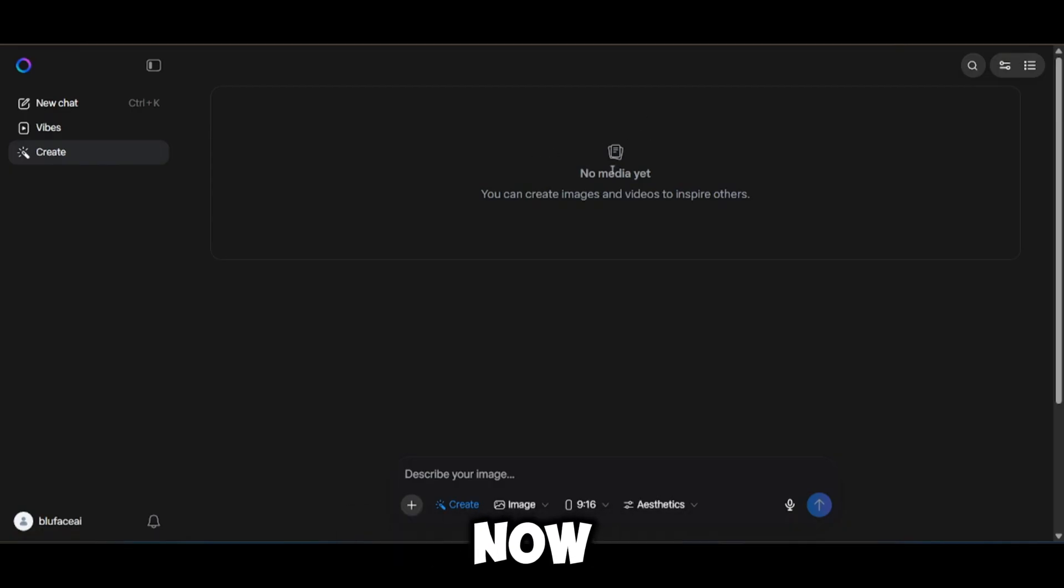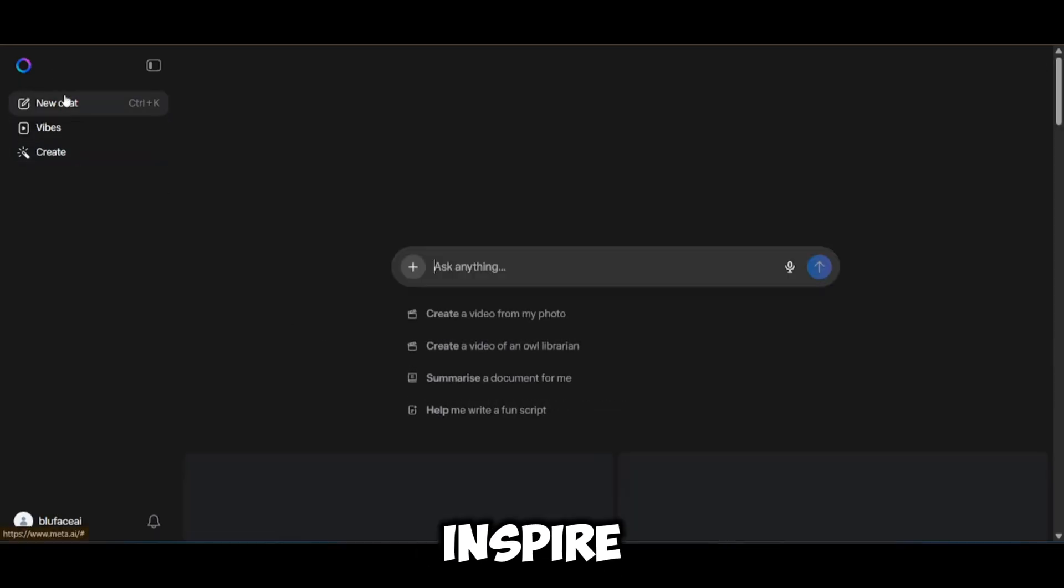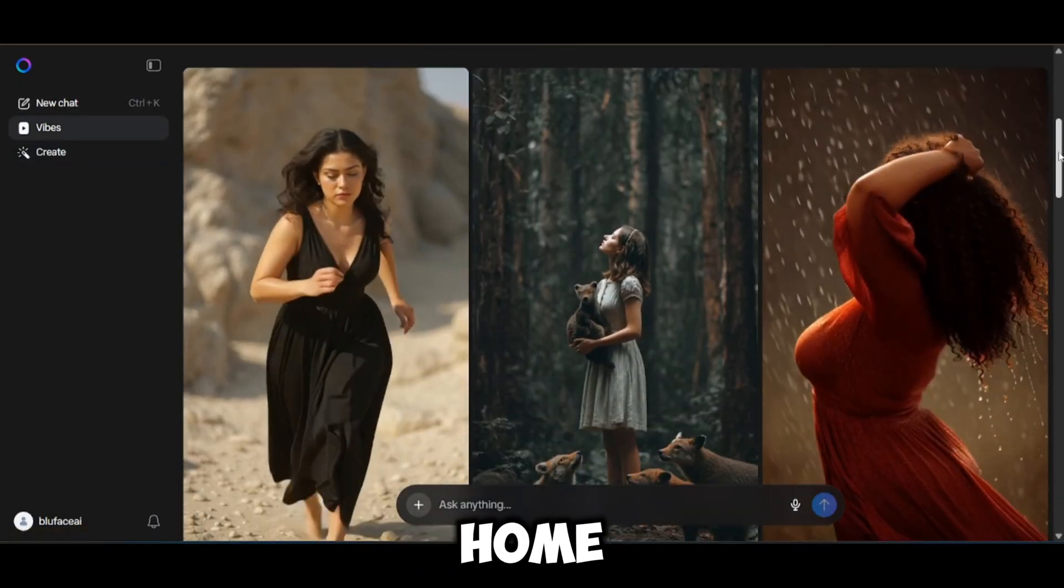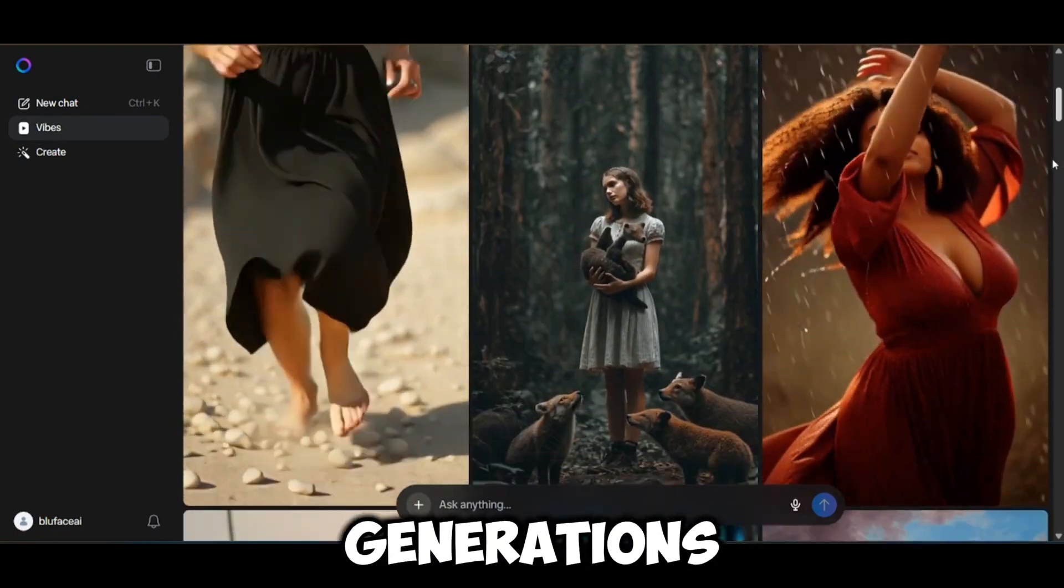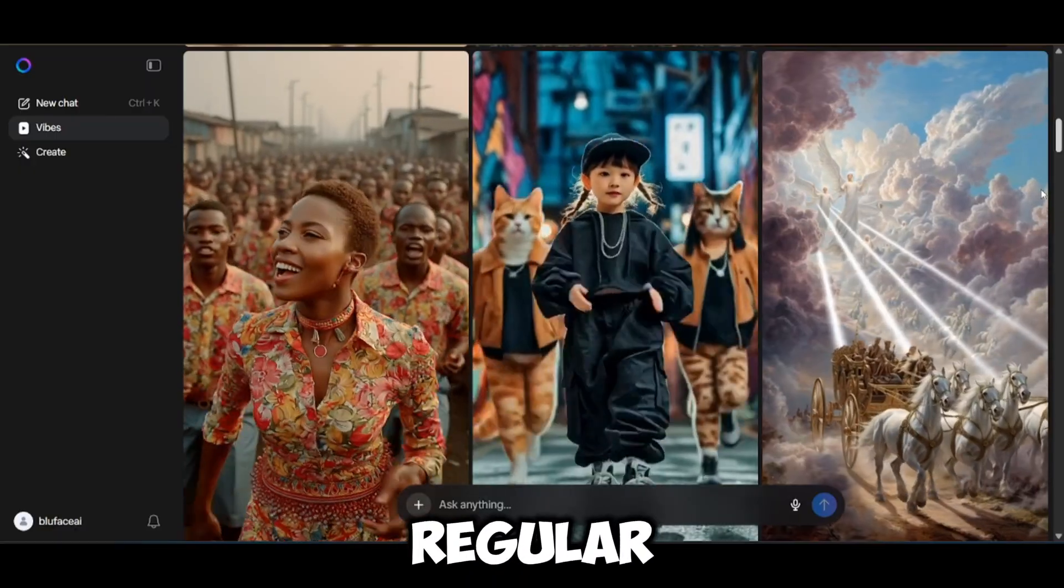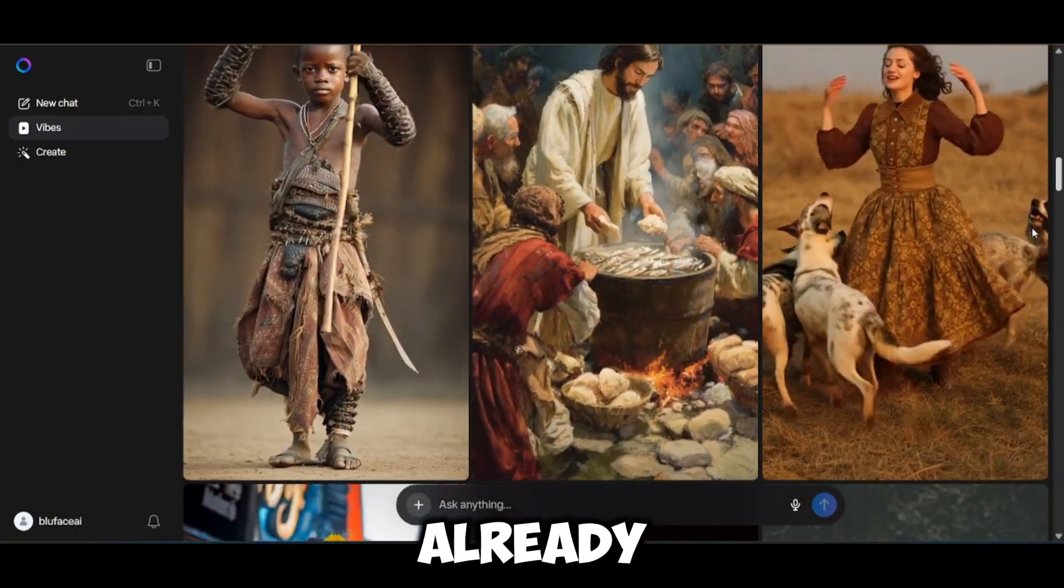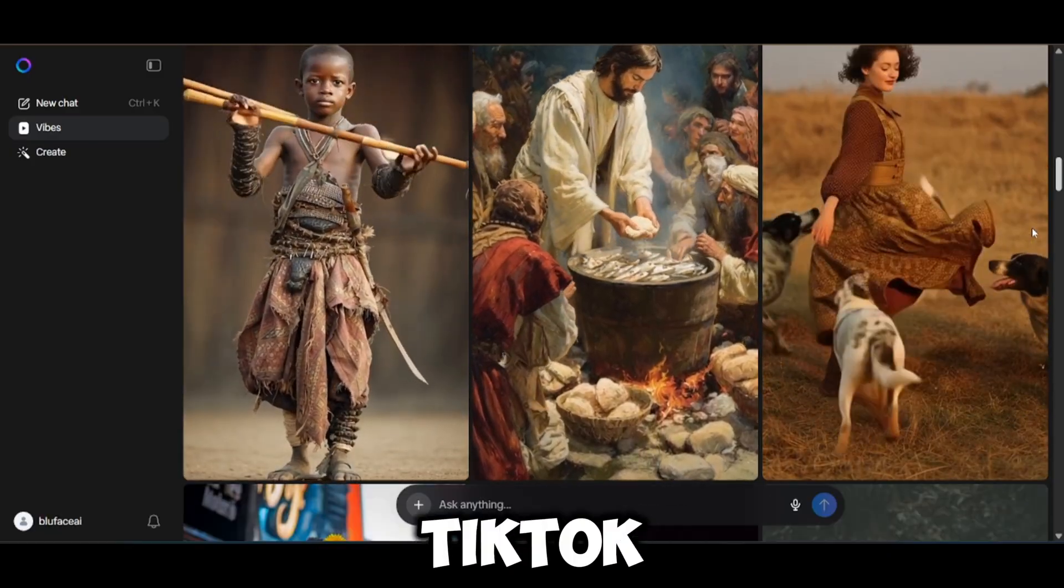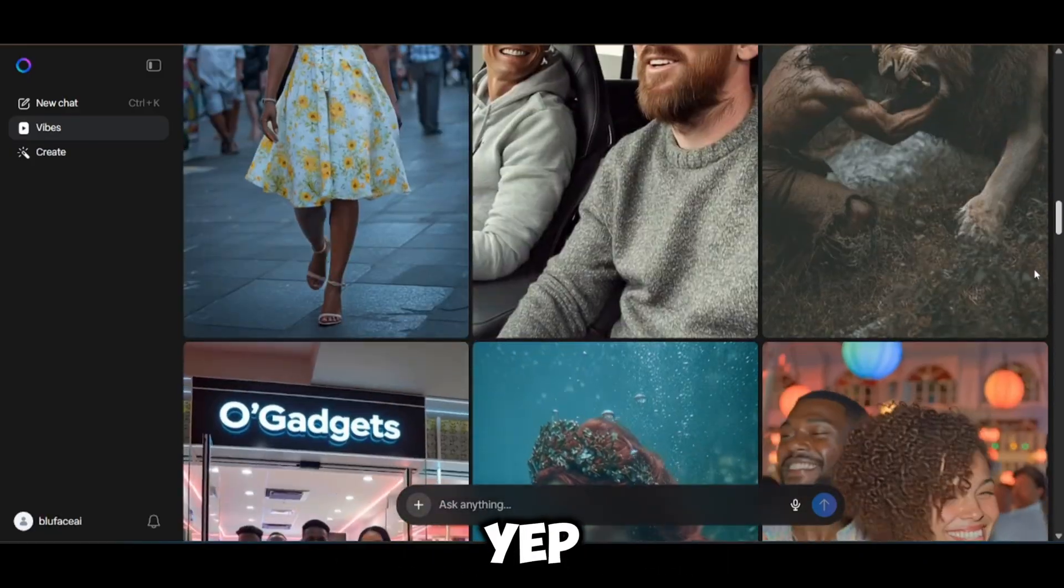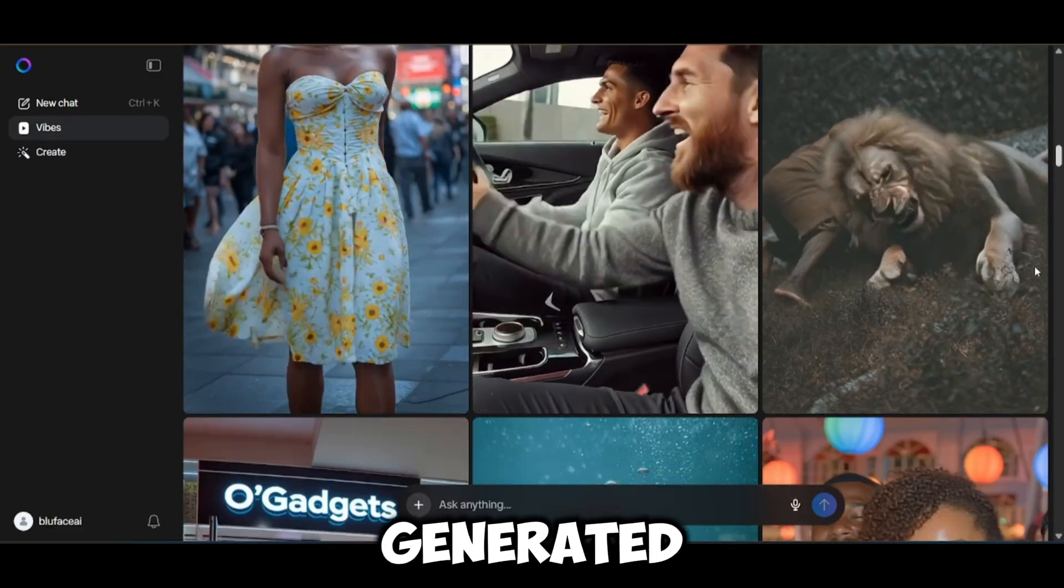Now check this out. Right here you've got the create feature where you can upload your own images or videos and inspire others by sharing your generations. Here on the home screen you can also see the chat box plus other people's generations. Everything you're seeing right now was made by regular users, people just like us. Honestly, I'm sure you've already seen a lot of these clips on YouTube Shorts, TikTok or Instagram Reels. Yep, all of them are 100% AI generated.